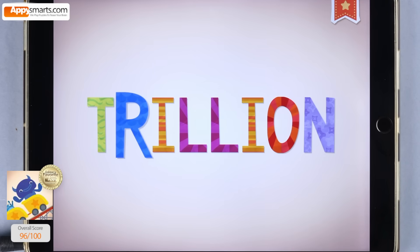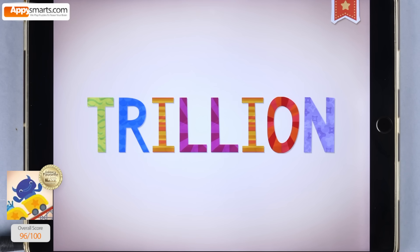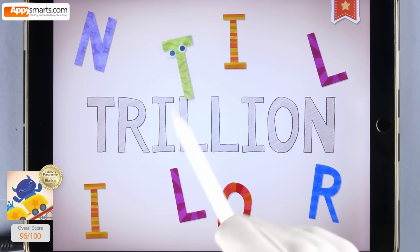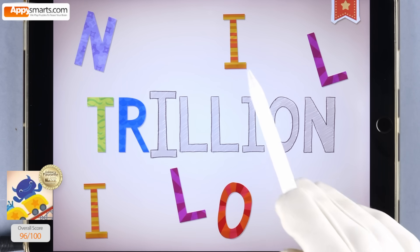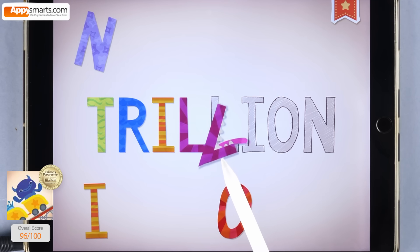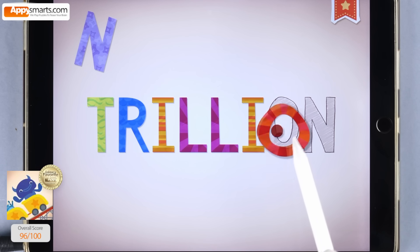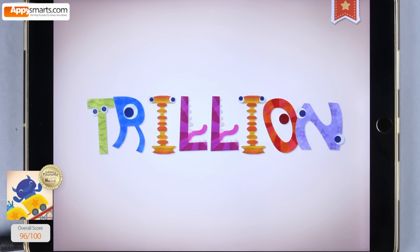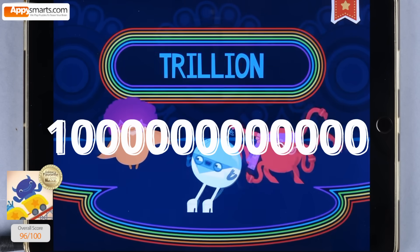T-R-I-L-L-I-O-N — that's your name. One trillion is one followed by twelve zeros.